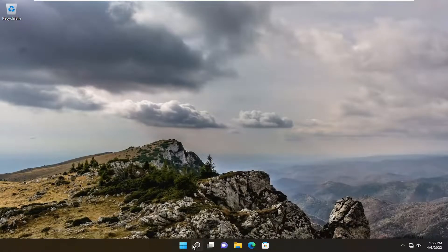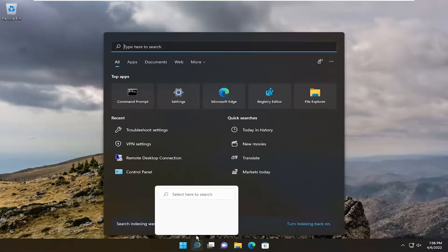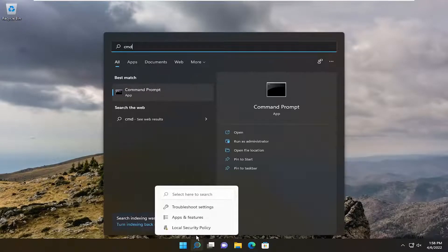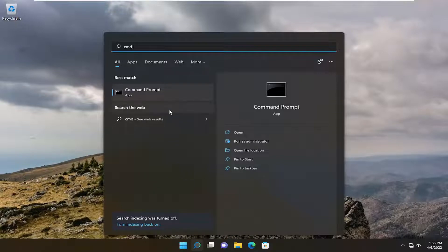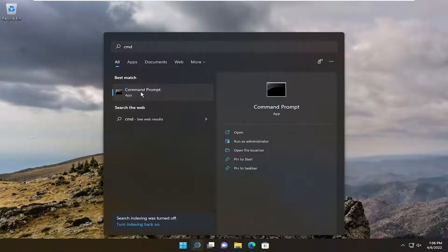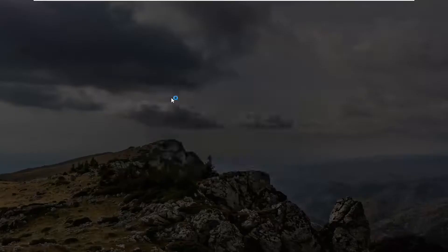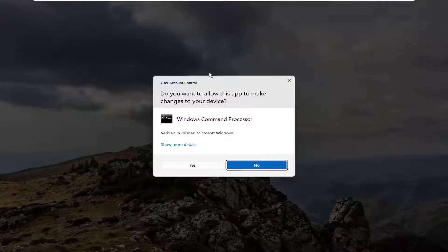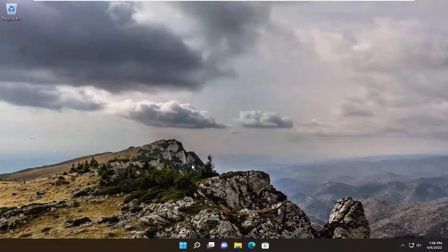And now I want you to open up the search menu, type in CMD, best match will come back with command prompt. Right click on it, select run as administrator. If you receive a user account control prompt, select yes.